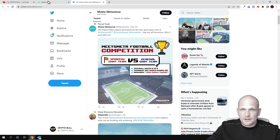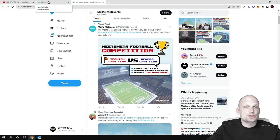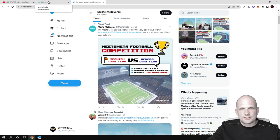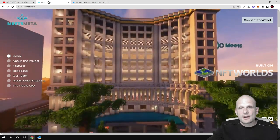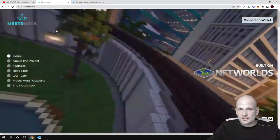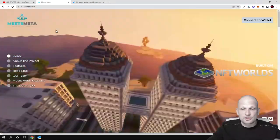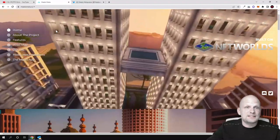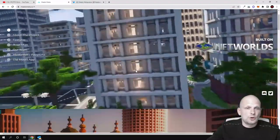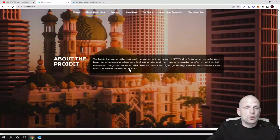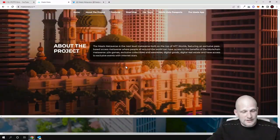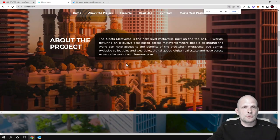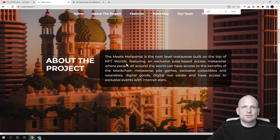As always here on Crypto Bull channel, we're just doing overviews of what these projects are about. This is an absolutely new project, Meets Meta built on NFT Worlds. Now let's have a look at what this project is about.